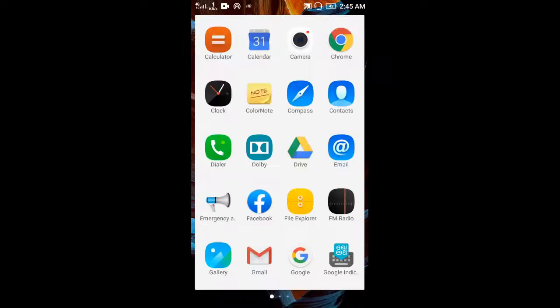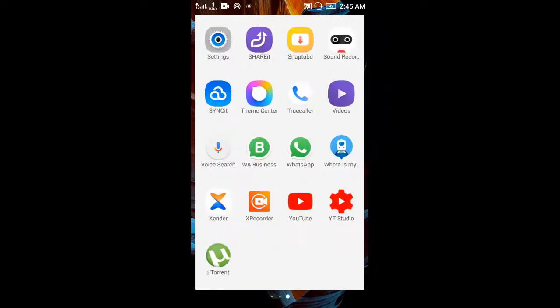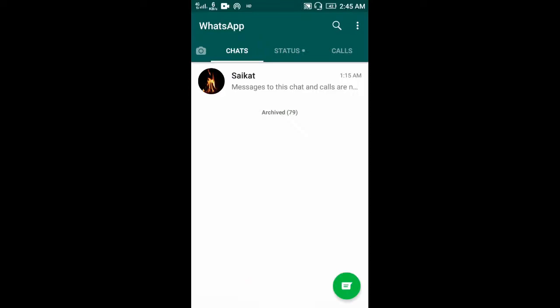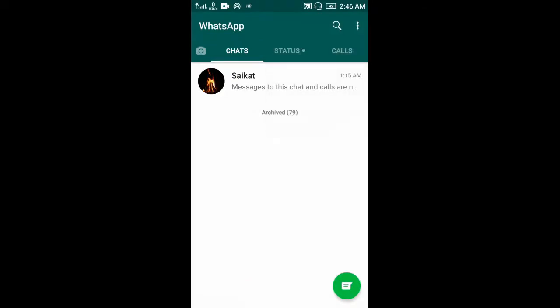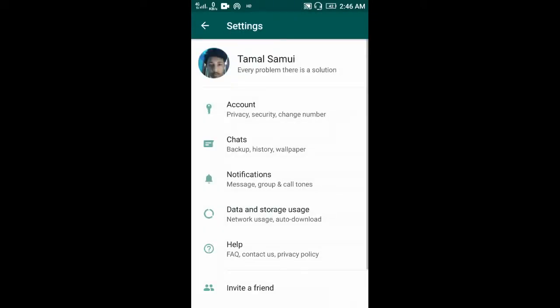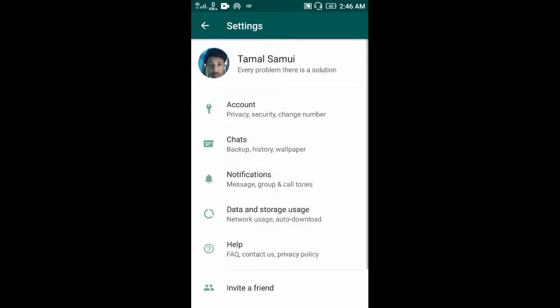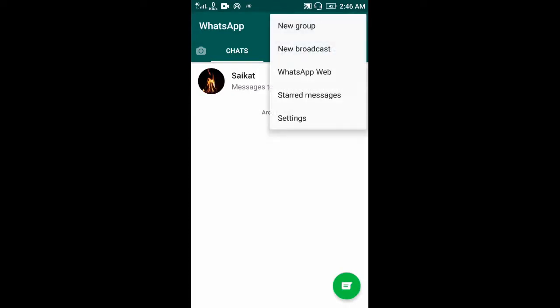Now open WhatsApp on your phone. Here you can see this profile is connected on my phone. The same profile will be connected on my PC. To connect, touch here, then WhatsApp Web.